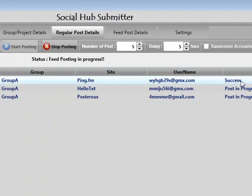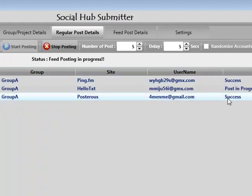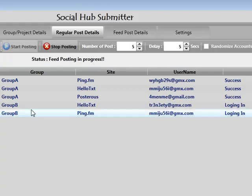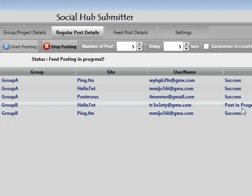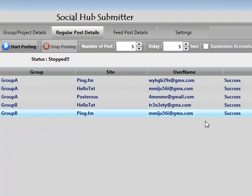I'm going to click on Start and you can see this working. It works with three threads. As you can see, PingFM has already been done, Posterous has been done, HelloText has been done as well. We've got a little countdown there saying countdown for delay is one second. Now it opens up another two threads doing PingFM and HelloText. HelloText is taking a little longer but it's done now and that's gone over to stop. So that was five posts within a few seconds.